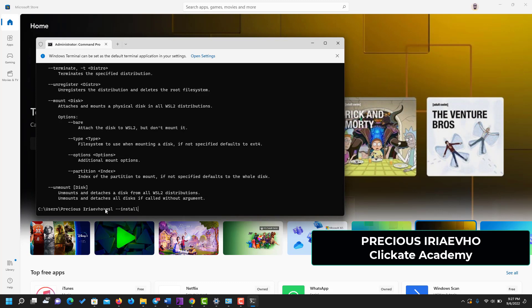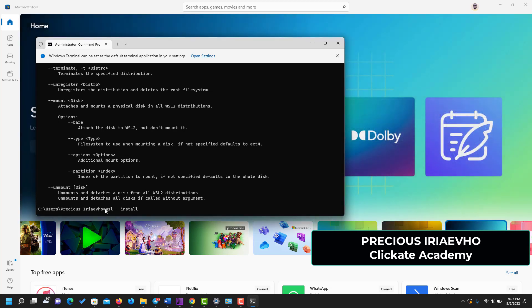It is pretty straightforward. In the next video, I'm going to show you how to install Ubuntu on your computer using a virtual box. Thank you.